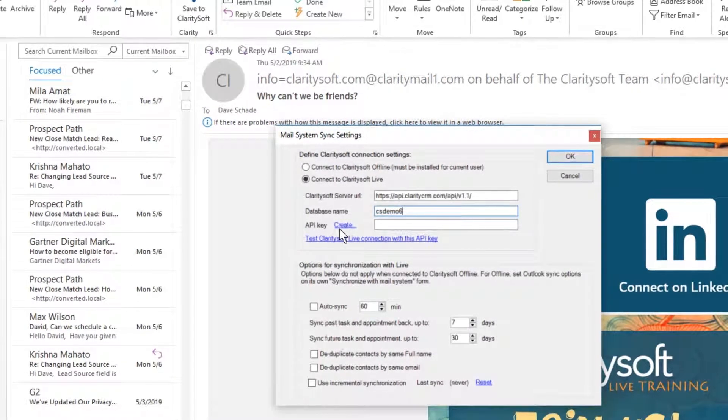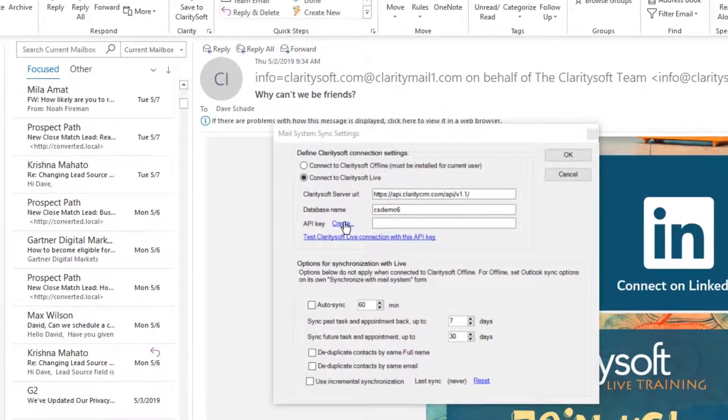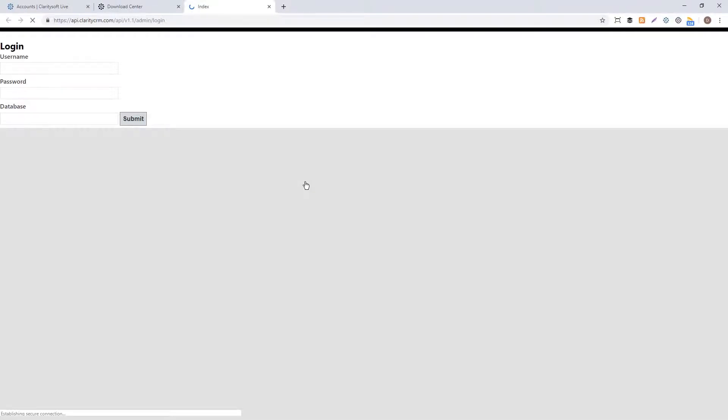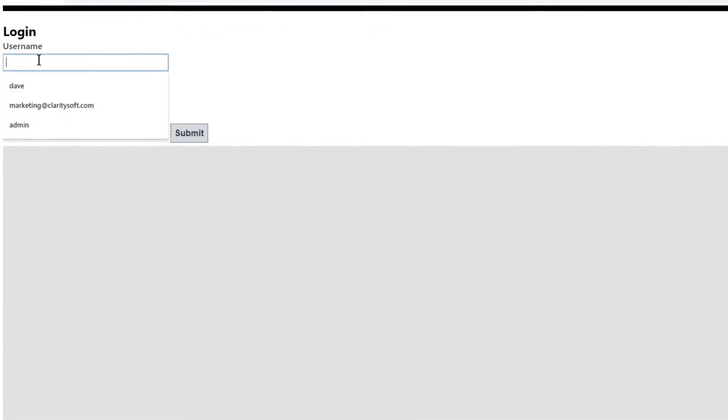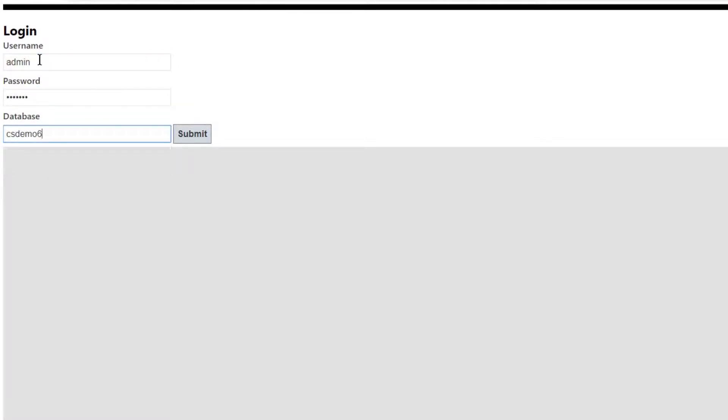To do this, click Create next to API key. This will direct you to the ClaritySoft API site. Enter your ClaritySoft login credentials and click Submit.